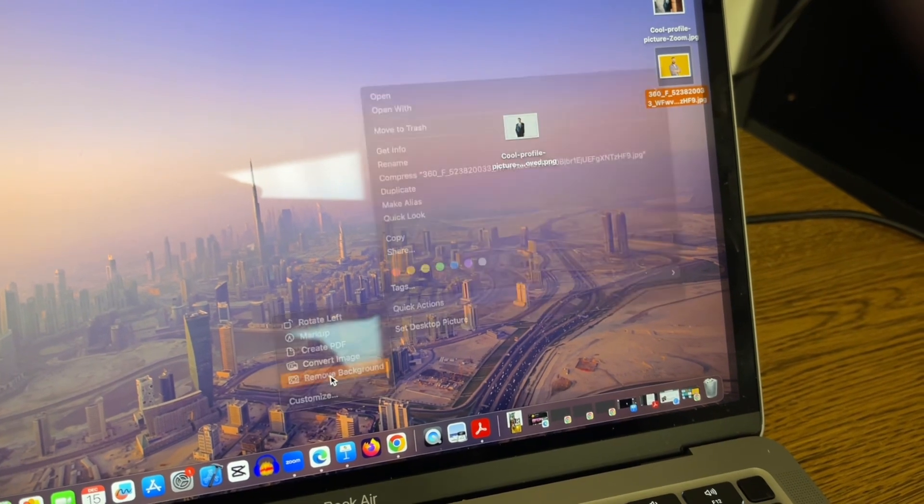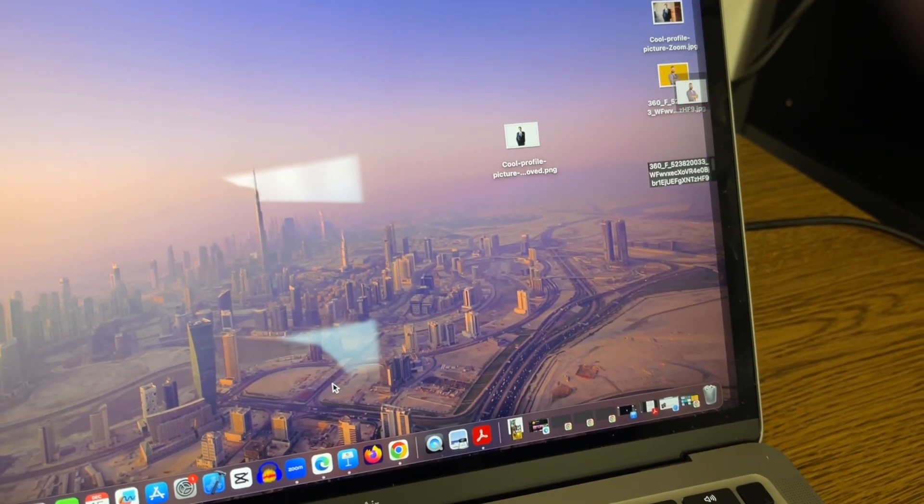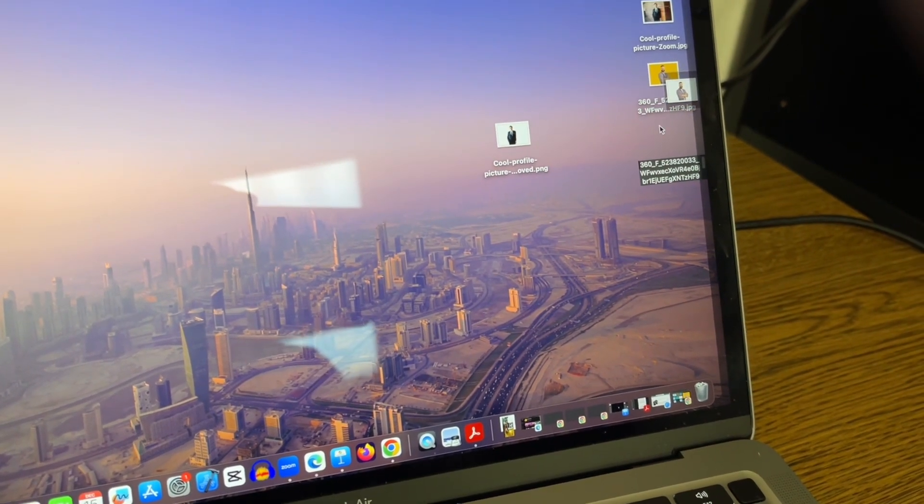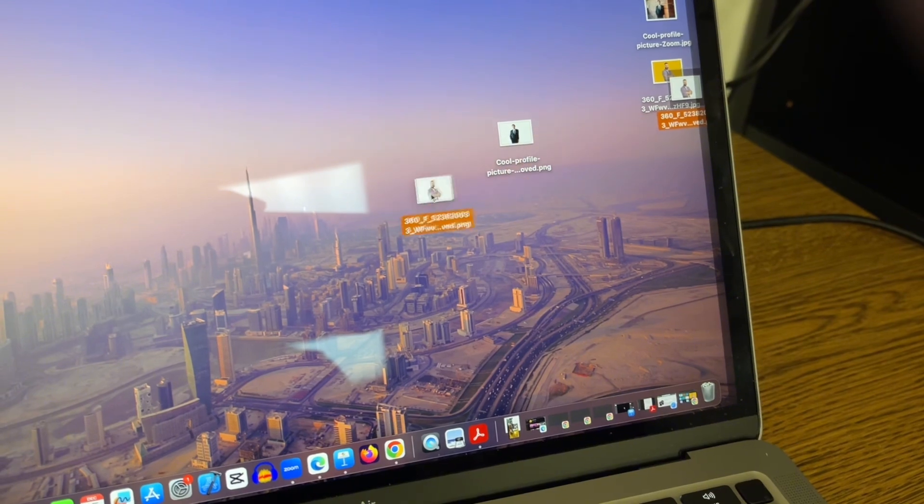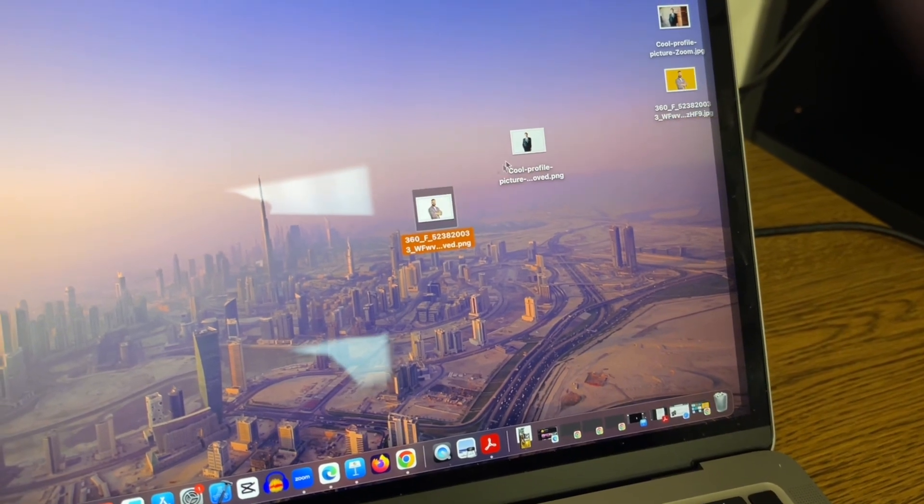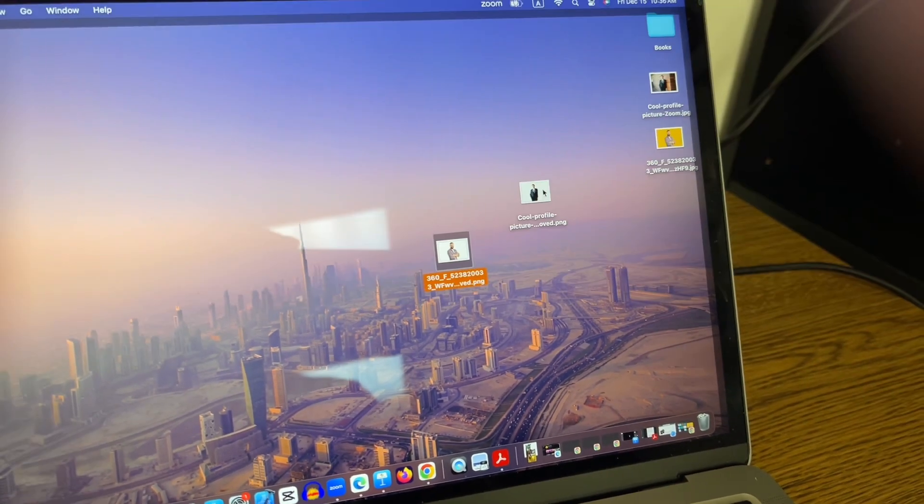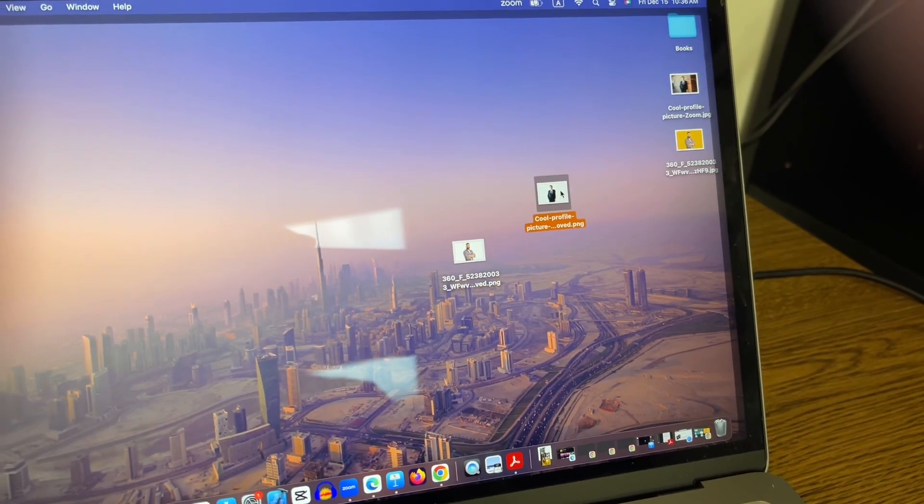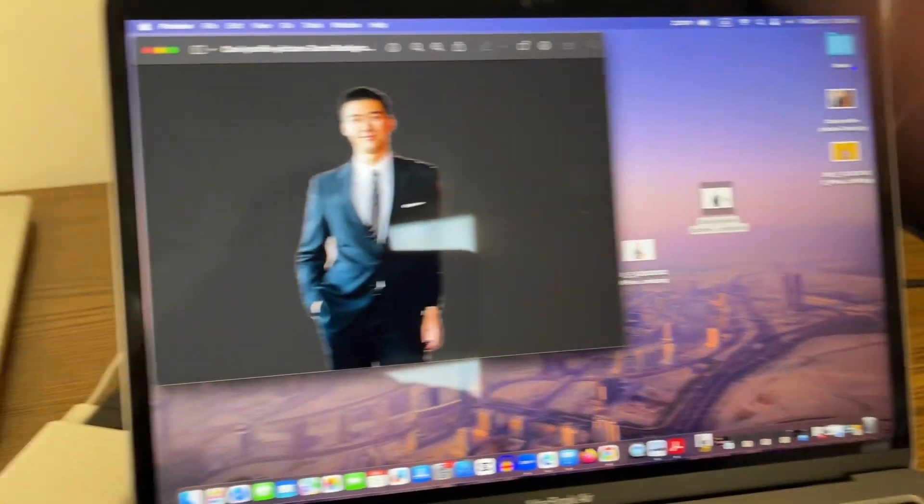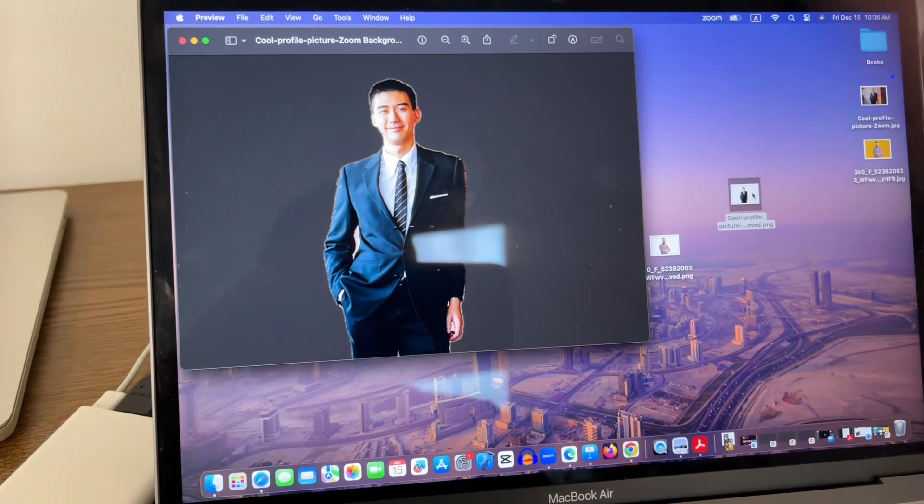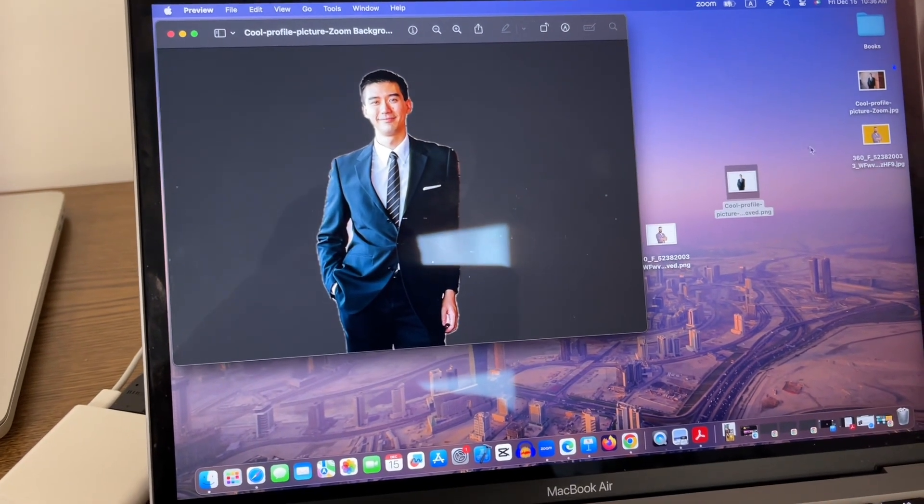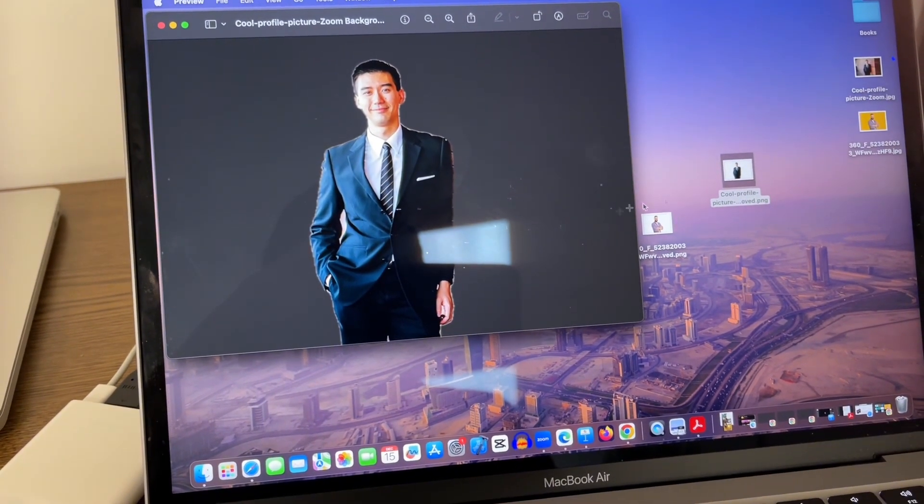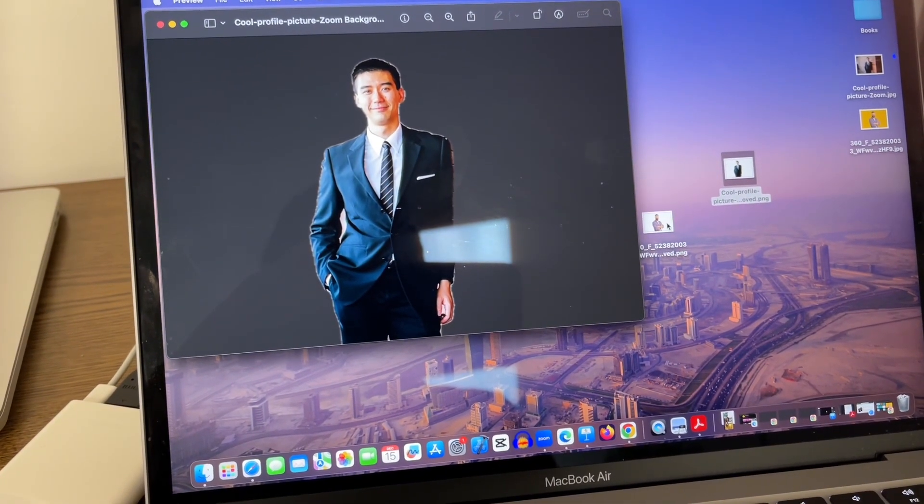So here are the two pictures after the background removal. Let's see the results. I double-clicked on this one and this is the result of the first picture. And now let me double-click on the second one.